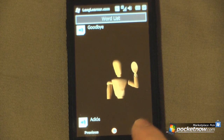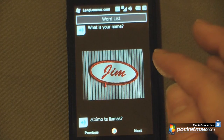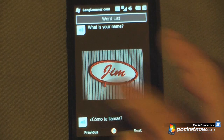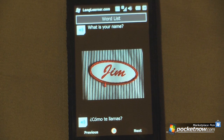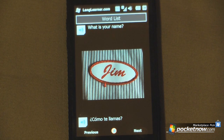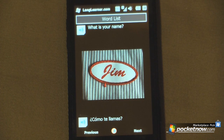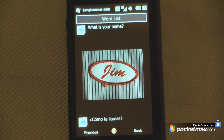Click next again and we can go to another phrase. So if I want to say 'What is your name?' — 'Como te llamas?' 'Como te llamas?' Well, apparently my Spanish is not that great, so I will need to continue with this Lang Learner program.